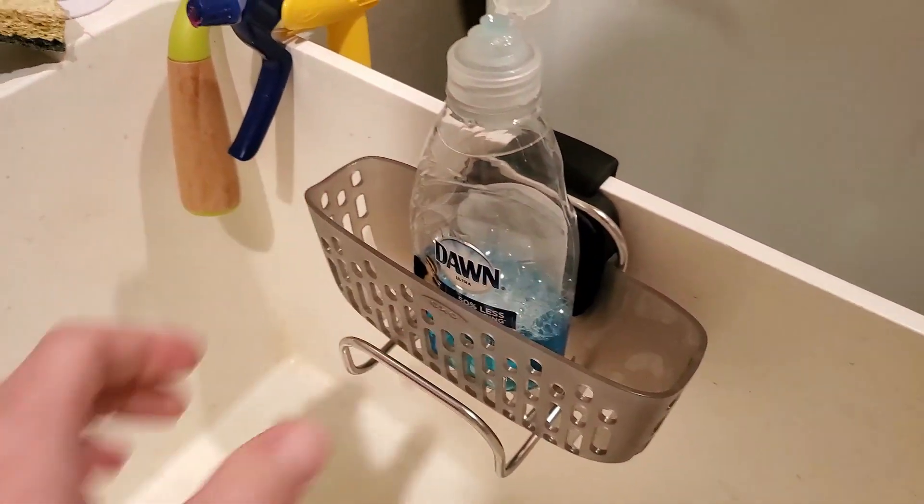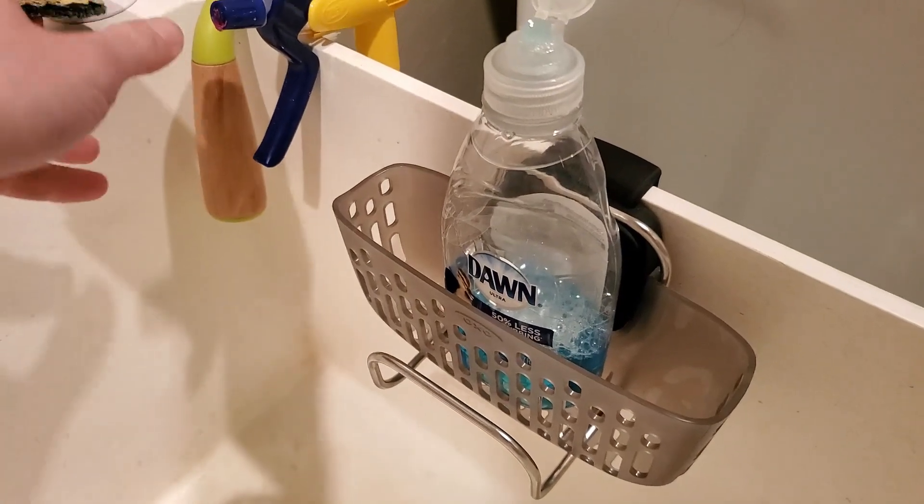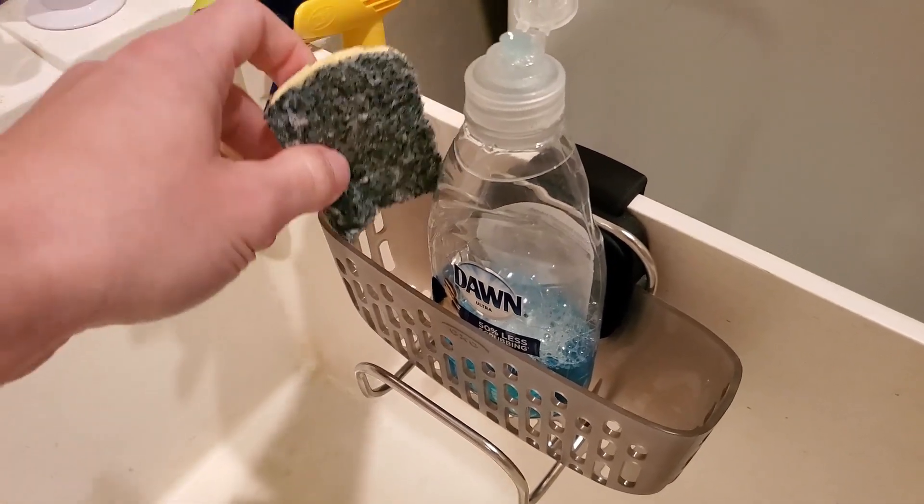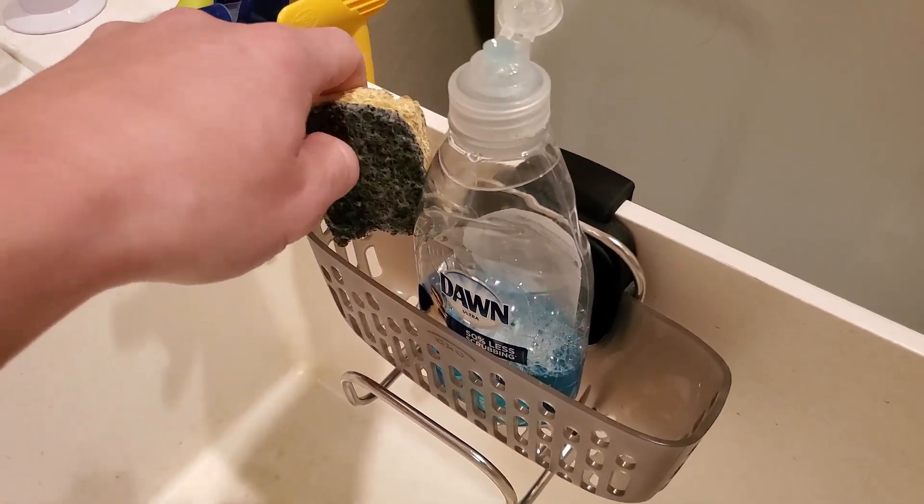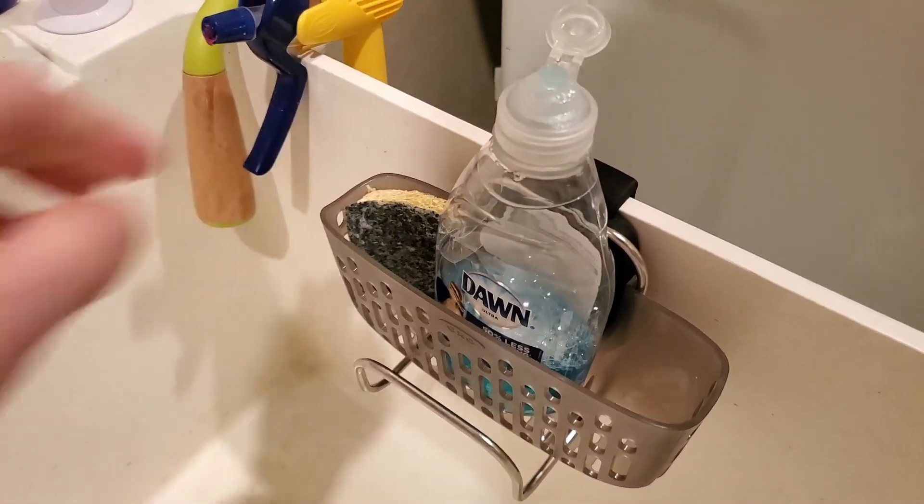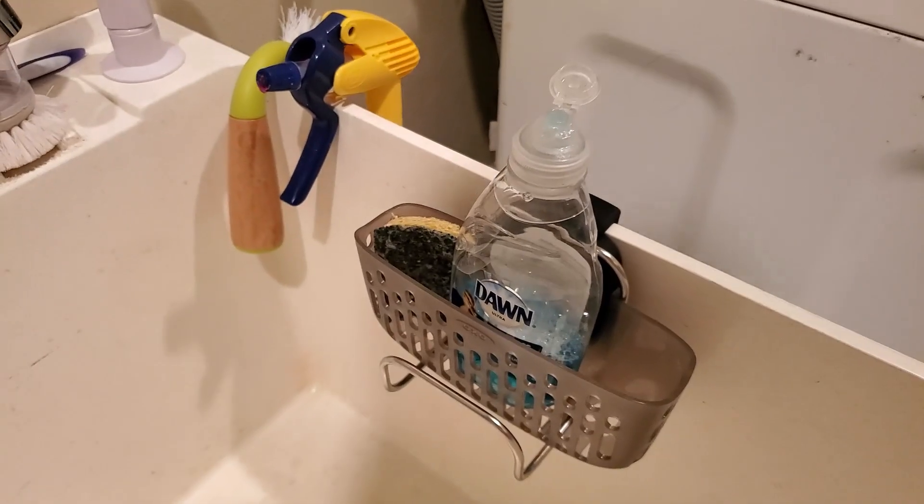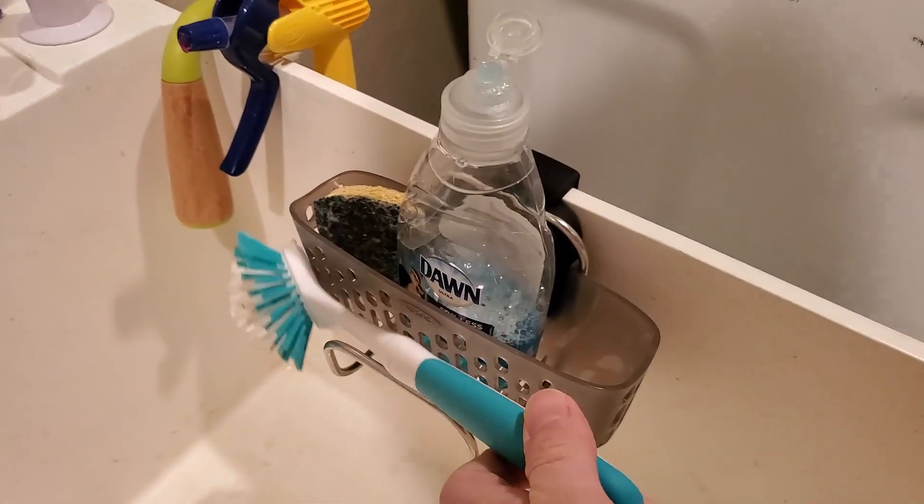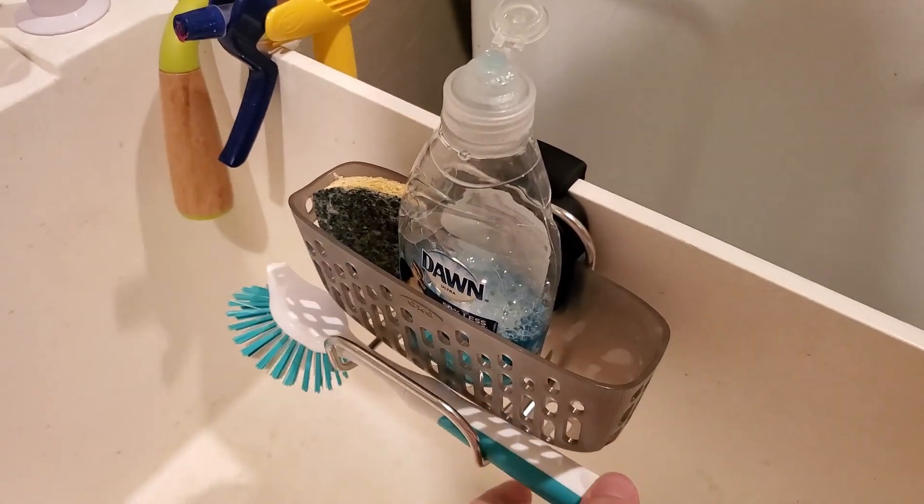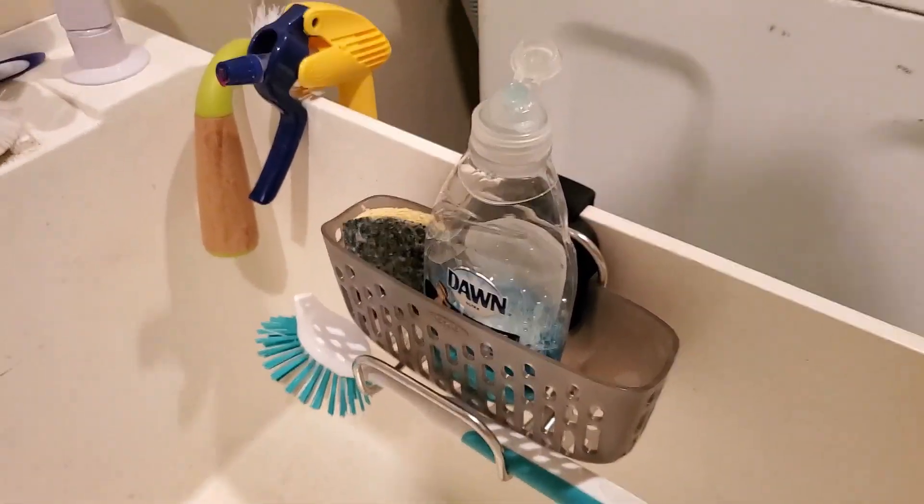You know, some soap. An old crusty dish sponge. And a nice dish brush. There you go. Problem solved.